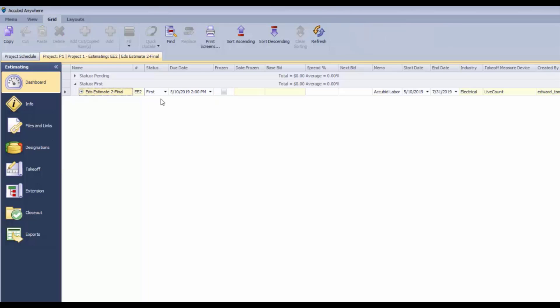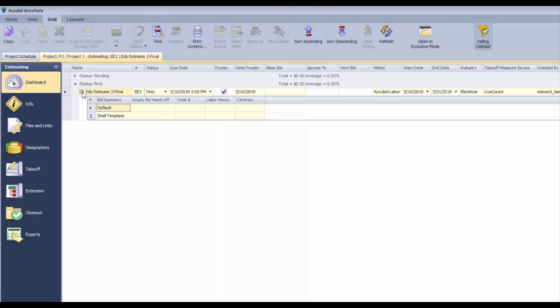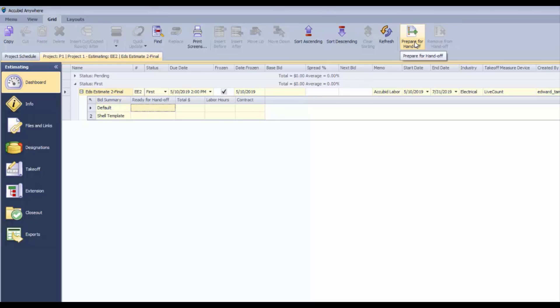One of the things we can do here: if this is first and we're going to freeze it, then we're going to prepare it for handoff. That means it's going to become a contract. We've made adjustments and changes, and we're going to use the default bid summary as the basis for our contract.